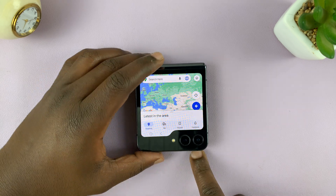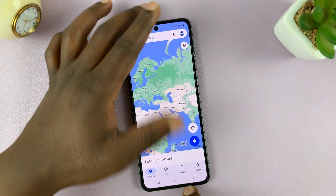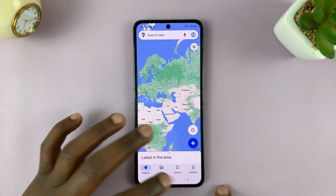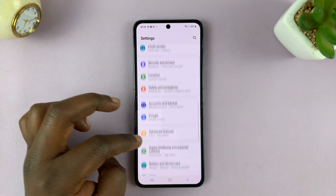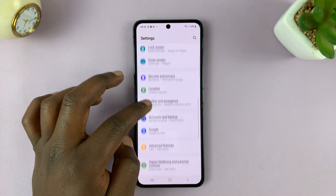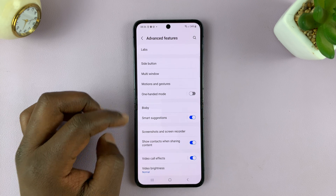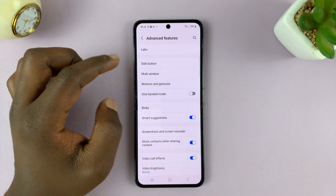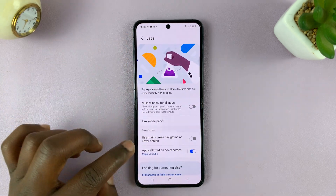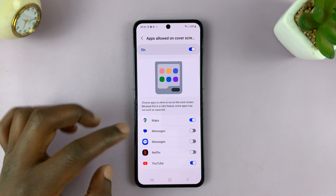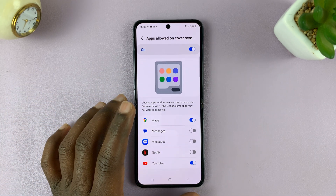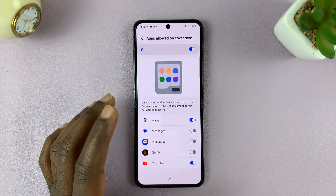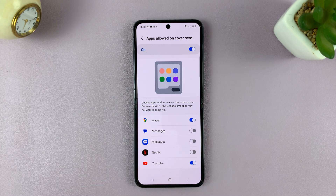The only caveat to this feature is that the apps are limited to the apps Samsung allows you to add to the cover screen. So if you go back to Settings, then Advanced Features, then Labs, and then tap on Apps allowed on cover screen, these are the only apps you can use. But there is a workaround that allows you to use every app you want on the cover screen.